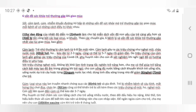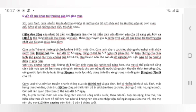Với triệu chứng nghẹt mũi, không khí khô làm tình trạng tắc nghẽn trở nặng hơn. Cha mẹ có thể giúp trẻ bằng cách bật máy tạo độ ẩm trong phòng khi trẻ ngủ, cho con uống đủ nước bằng cách khuyến khích trẻ uống sữa, uống nước ép trái cây hoặc từng ngụm nước lọc nhỏ, dùng tinh dầu xông trong nhà để giảm nghẹt mũi cho trẻ.